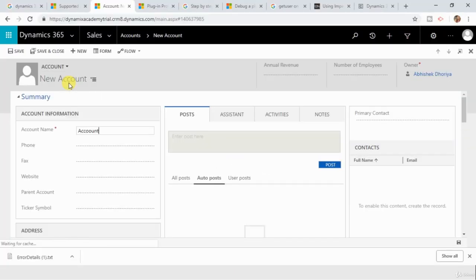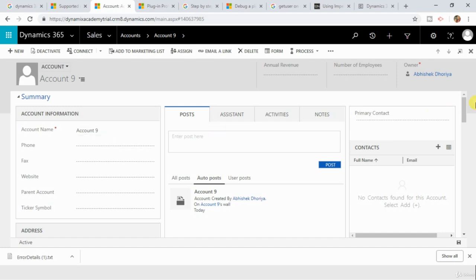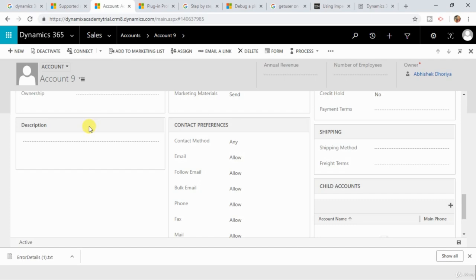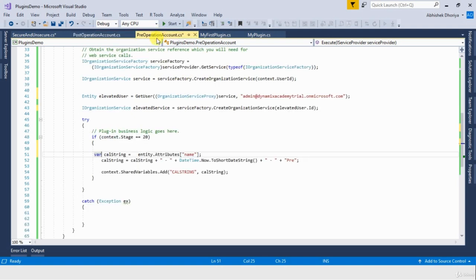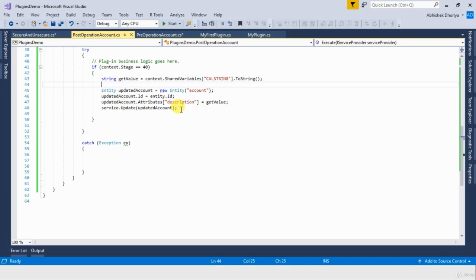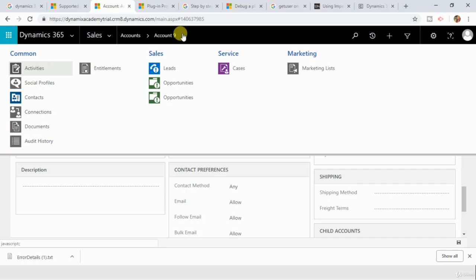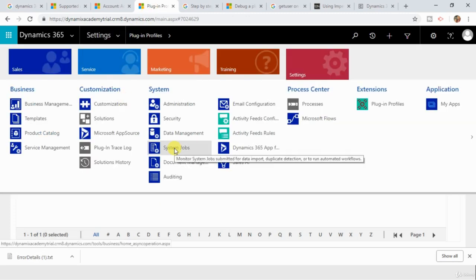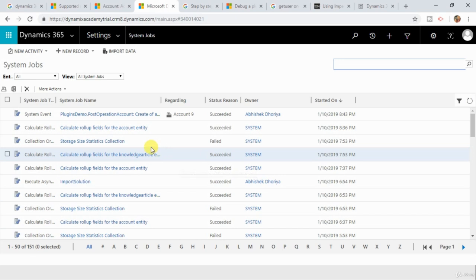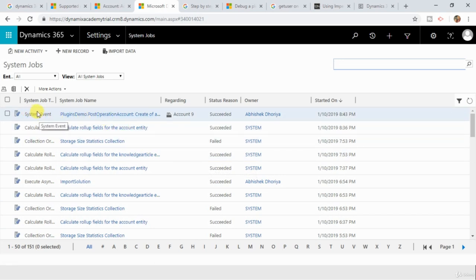I am going to create one more record and save it. Since my post-operation plugin is now asynchronous, you can see that the description field is blank, whereas what my post-operation plugin is doing is getting the shared variable passed from pre-operation and updating the description field. Whenever an asynchronous plugin is triggered, the Dynamics 365 platform will automatically create a system job for that particular asynchronous plugin. You can see those system jobs by going to Settings and then System Jobs — a system event has been registered and a record has been created.